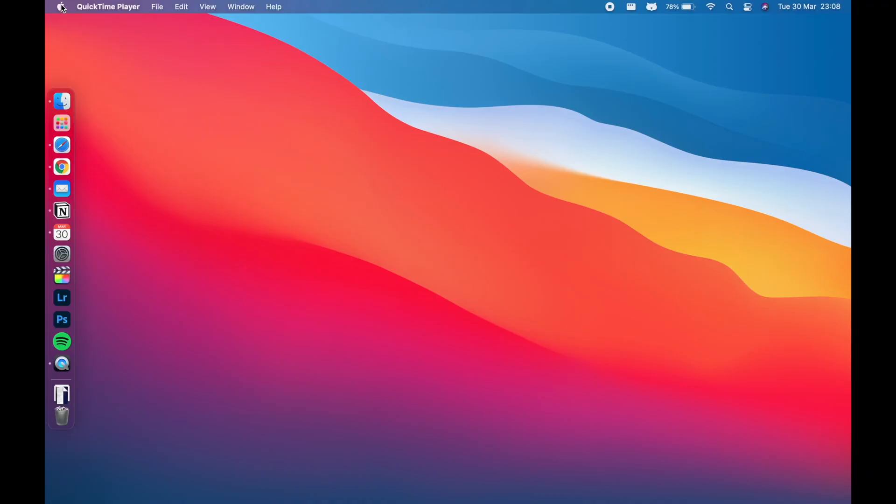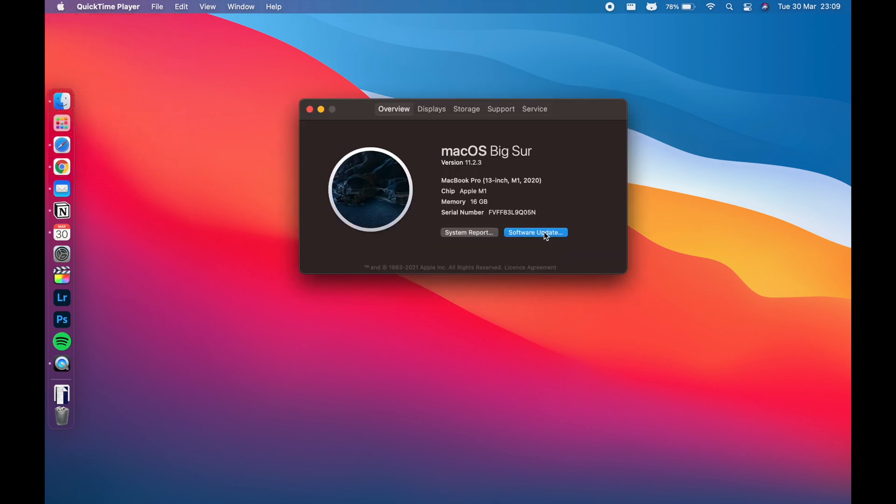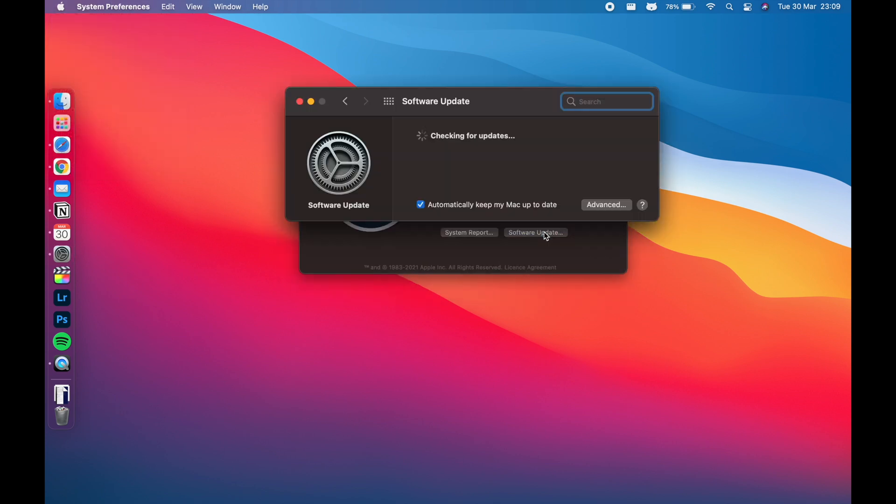The next thing I'd suggest is to go into your Mac and check for any software updates. You might think you've got a brand new laptop with the latest software, but in actual fact when they're delivered they are sometimes two or three updates behind. To do that, just go up to the Apple sign, click on About This Mac, and then click on Software Update.